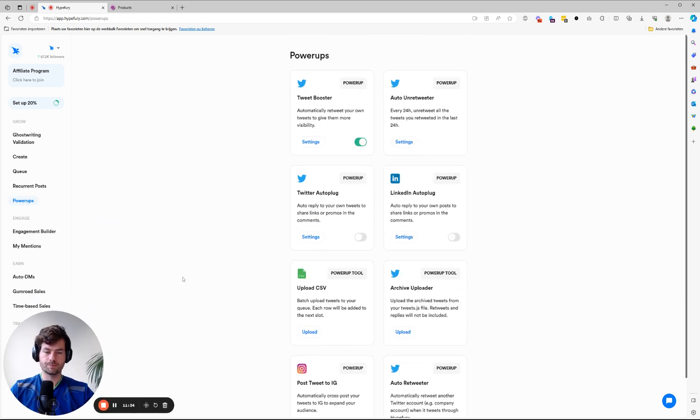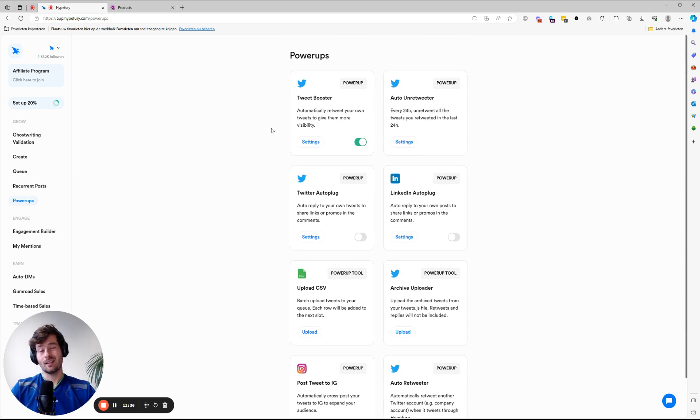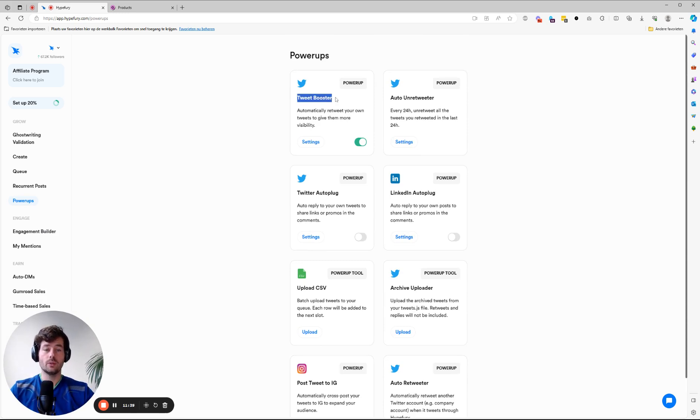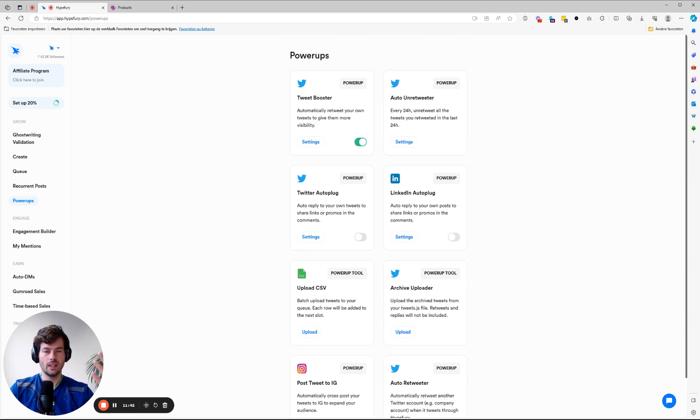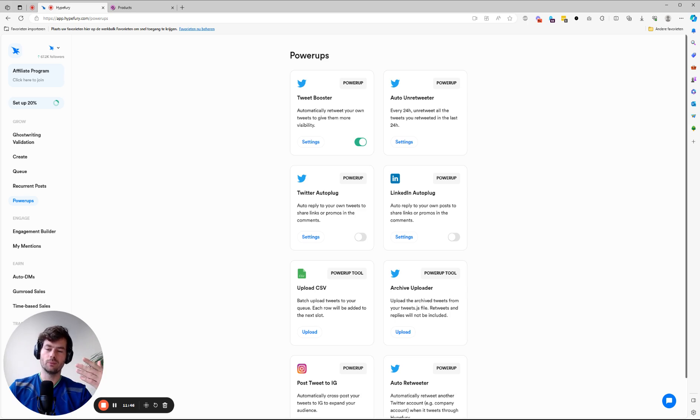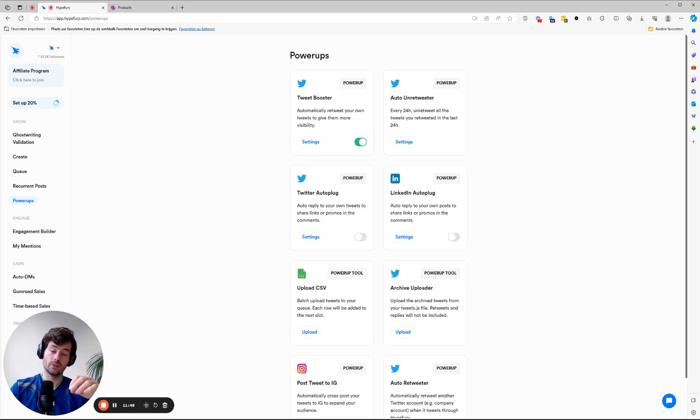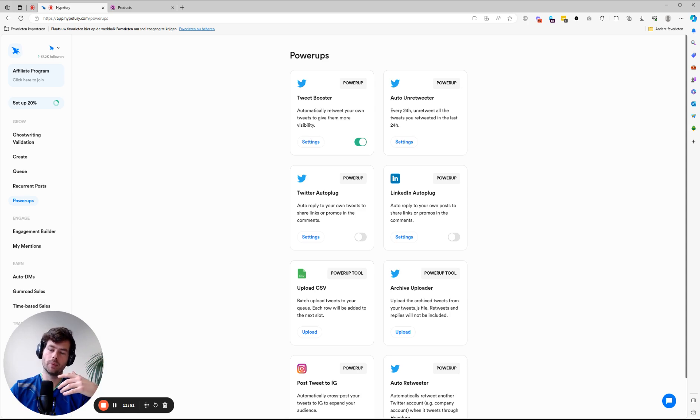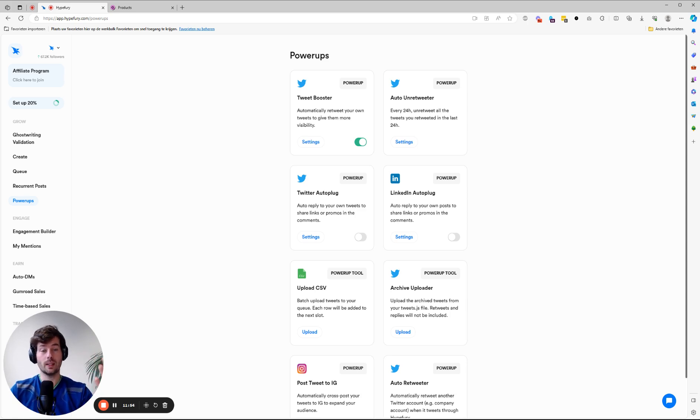A couple of automations I think you should set up is Tweet Booster. Basically, what it does is every couple of hours you could say, I want to have my tweet retweeted once. Why? Because not everybody will have seen it. There are people just that have logged in. Or if you're in the U.S. and you want to reach your U.S.